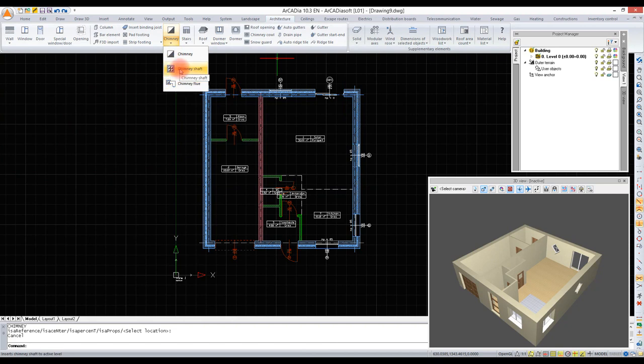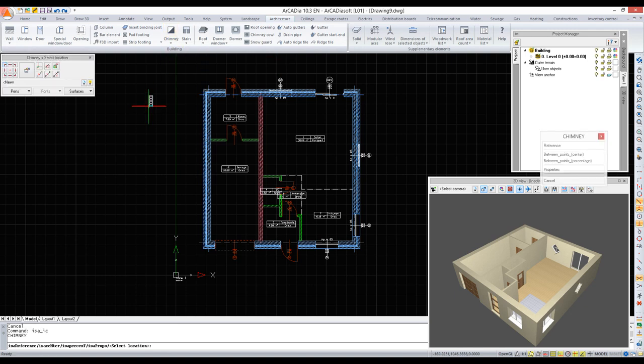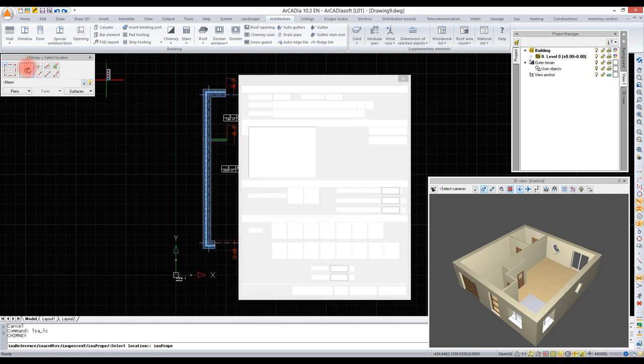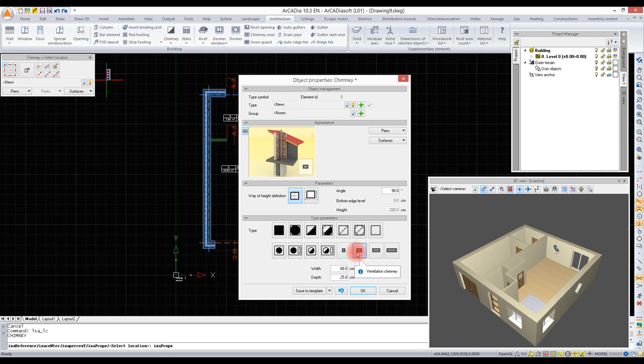While inserting a chimney shaft we insert a few chimneys at the same time. We select the chimney option and enter the properties. We will select a chimney type, for example a ventilation chimney, and we will define its sizes.